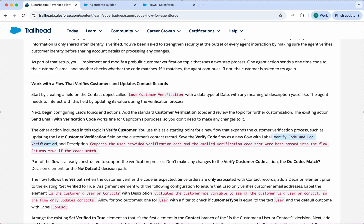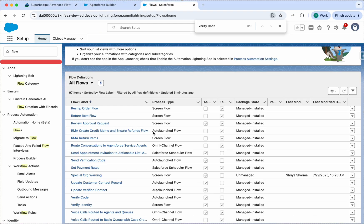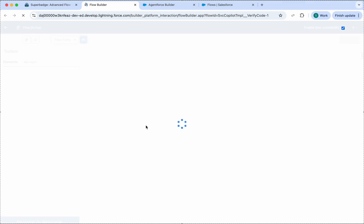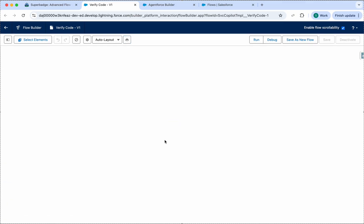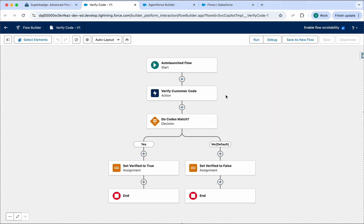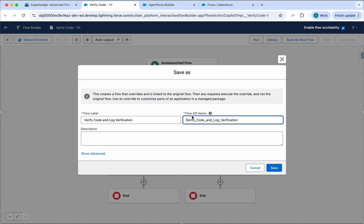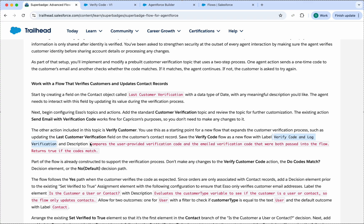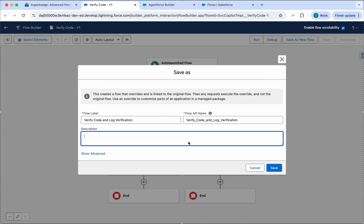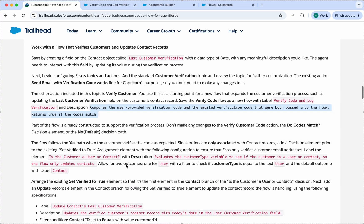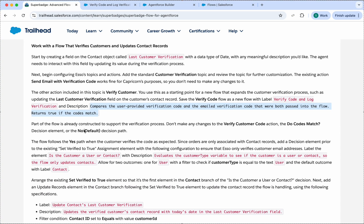We need to save our flow with a specific label. Open the flow called Verify Code, then click Save As New Flow, paste the label and description, and click Save. We don't need to make any other changes in the flow.